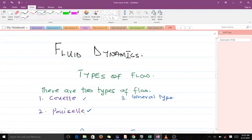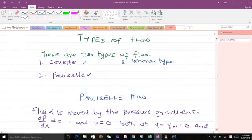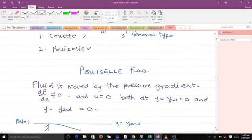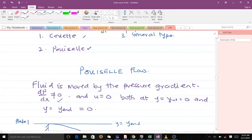With Poiseuille flow, the fluid is moved by the pressure gradient. That means our pressure gradient is non-zero, but our initial and final velocities are both zero. So the velocity at y-naught, the initial starting point, is zero.